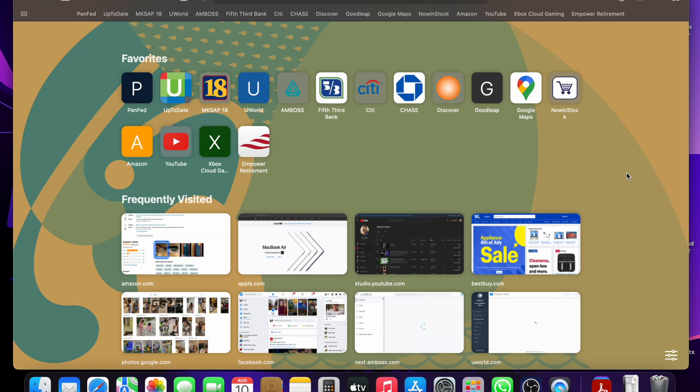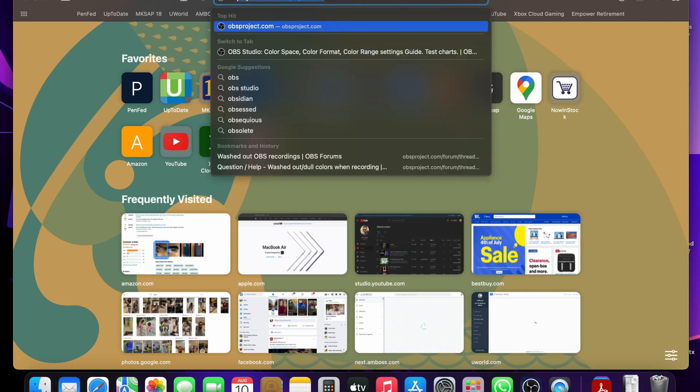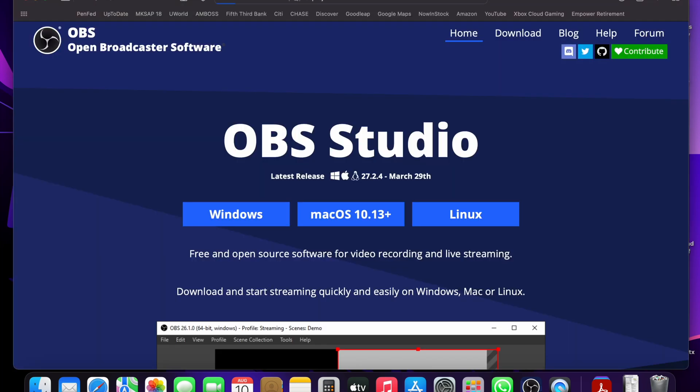Hey what's up guys, I'm going to show you how to use OBS with the Elgato HD60S Plus Game Capture Card. The first thing you want to do is go to the OBS website and download the one for Mac or Windows, if that's what you're using.